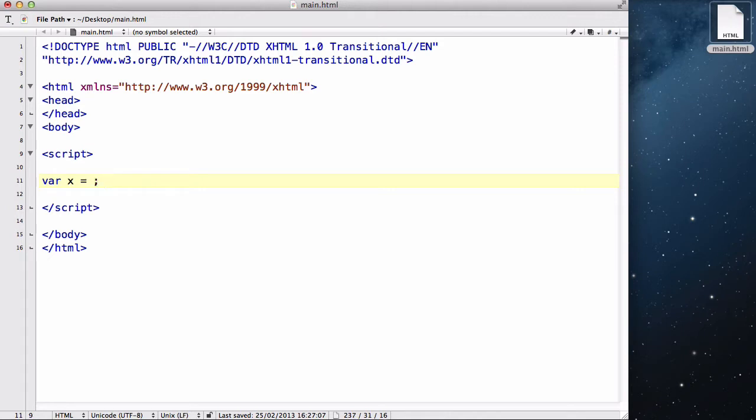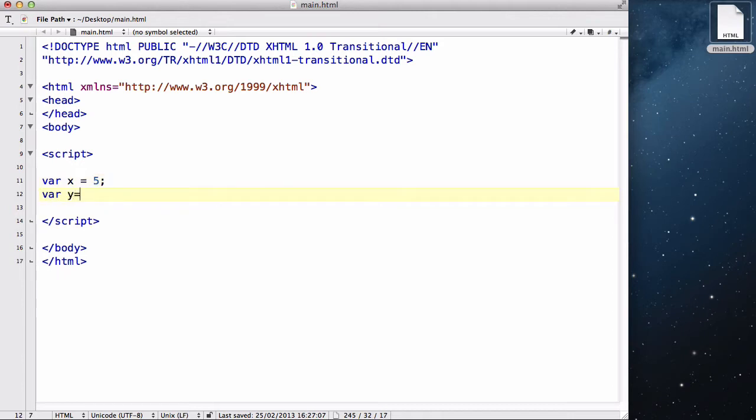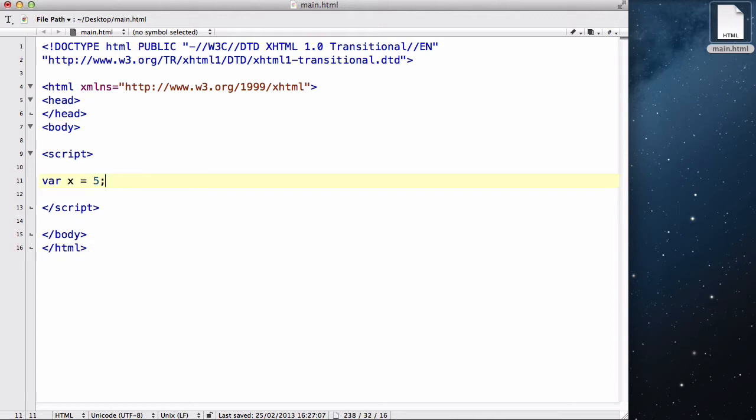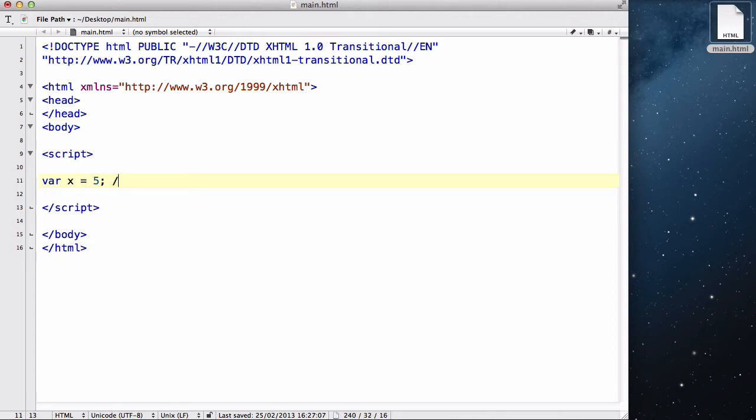Now the first one is a number, so we could say var x equals 5 and var y equals 10. Just like what you saw when you were learning math in school, it's like algebra. And this is called an integer.